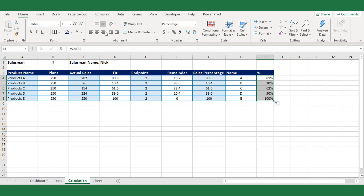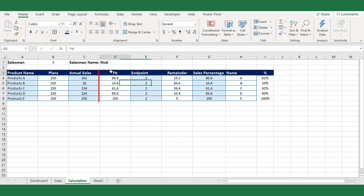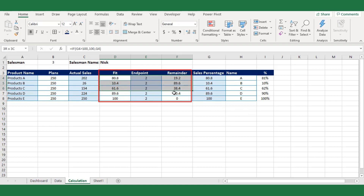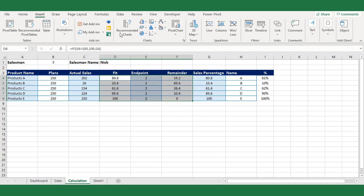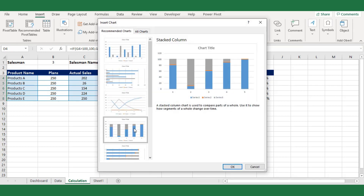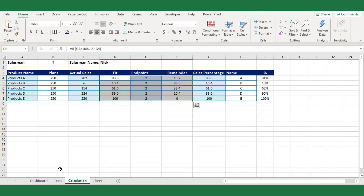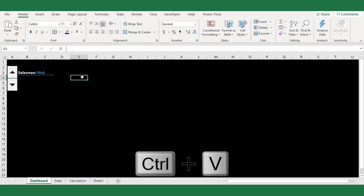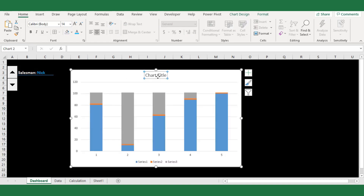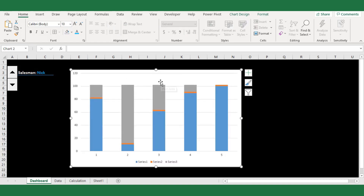Now we are ready to create our chart. Select the fit, endpoint, and remainder columns, then go to Insert and select the stacked column chart from the recommended chart options. Cut the chart and paste it on the dashboard sheet. Remove the chart title, grid lines, and series names.